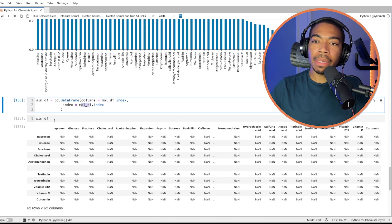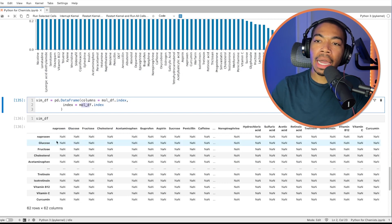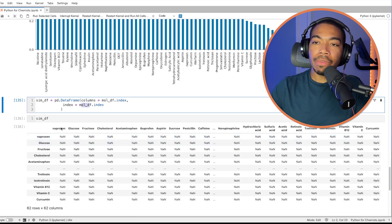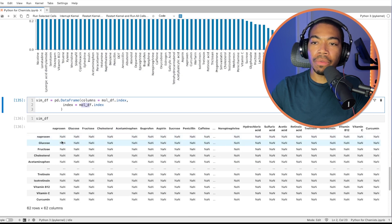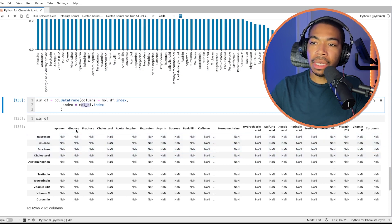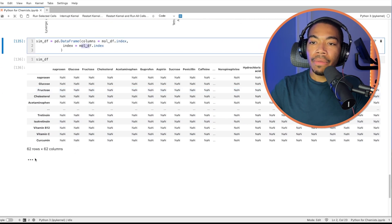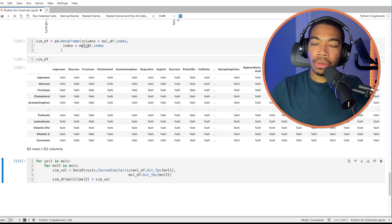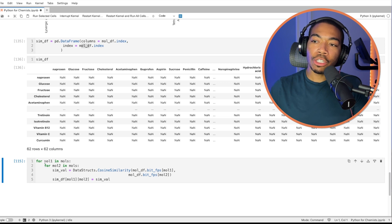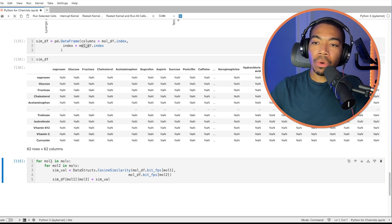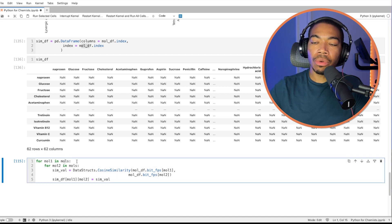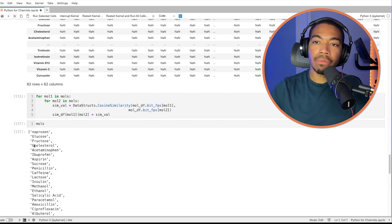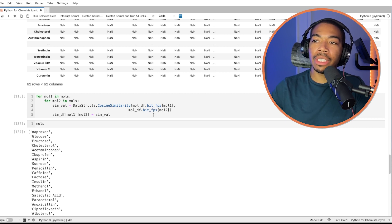The next step is to fill in all of these values where we're now going to do a pairwise assessment of some value like naproxen to itself, glucose, fructose, cholesterol, move to the next column and do the same thing. So we will have a nested for loop, not necessarily the most ideal structure, but it works for this data size here where we have mol1, which will loop through mols. Mols is a list of molecules here. And so we're using mol1 and mol2 just to make it easier to keep track of the comparisons we are performing here. We will create our value called simval, and then we will store this in our data frame with mol1 versus mol2. And that would be where simval goes.